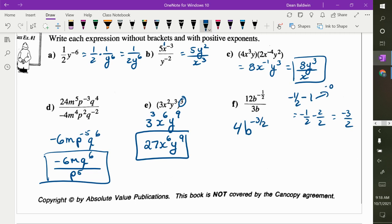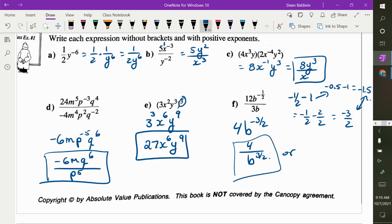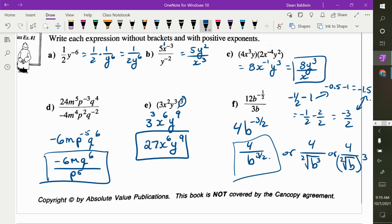So how do I make the exponent positive? When you flip it, you don't flip the fraction — that negative just goes away. What's another way I could write it without an exponent? The number on the root tells you what root you're doing. So it's 4 over the square root of b cubed, or you could write it like that as well. Those are all the same thing.